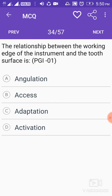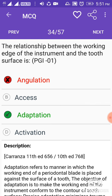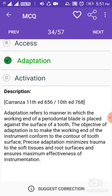The relationship between the working edge of the instrument and the tooth surface is called adaptation. Adaptation refers to the manner in which the working end of a periodontal blade is placed against the surface of a tooth. The objective of adaptation is to make the working end of the instrument conform to the contour of the tooth surface. Precise adaptation minimizes trauma to the soft tissues and root surfaces and ensures maximum effectiveness of instrumentation.